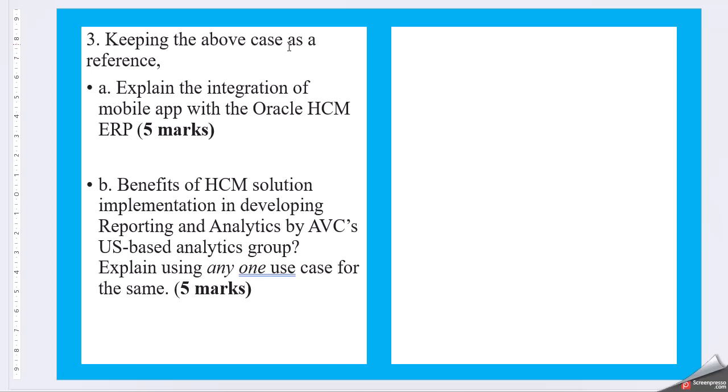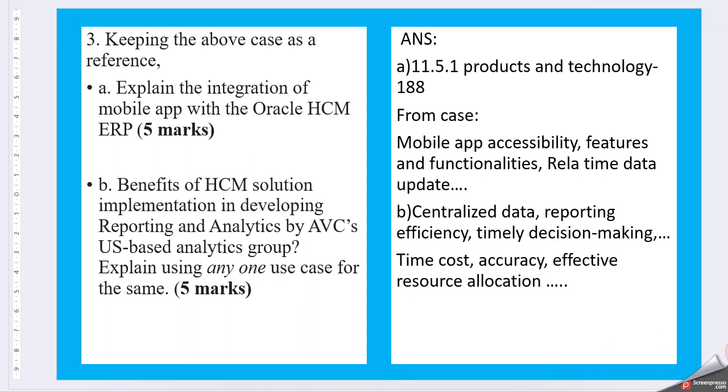Question three, keeping the above case as a reference: explain the integration of mobile app with Oracle HCM ERP. Then part B is benefits of HCM solution implementation in developing reporting and analytics by AVC's US-based analytics group. Explain using any one use case for the same. So here is question A, you can go ahead with chapter 11, page 188.